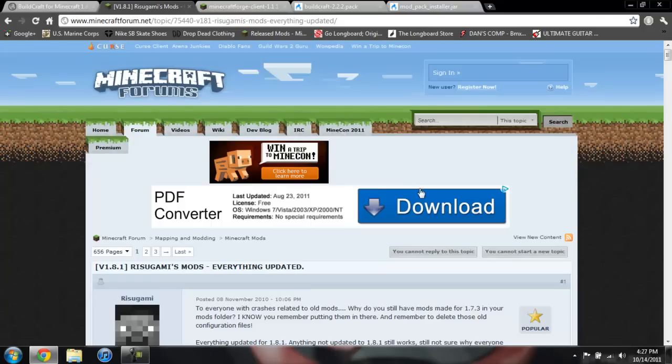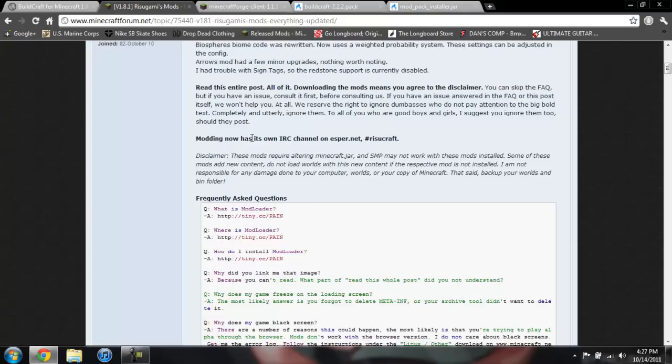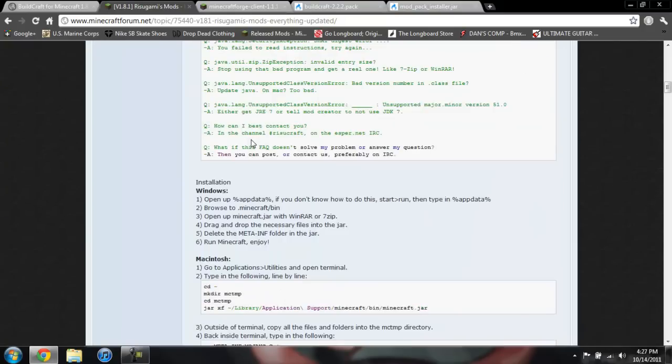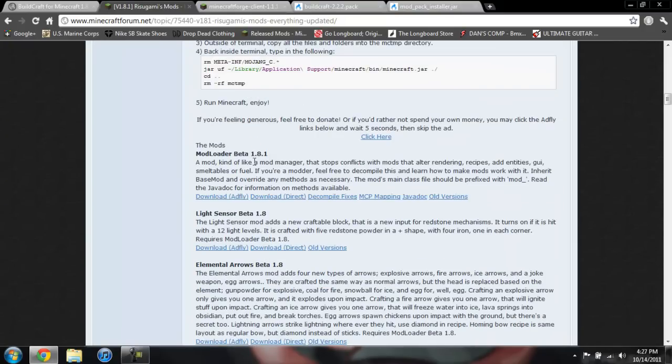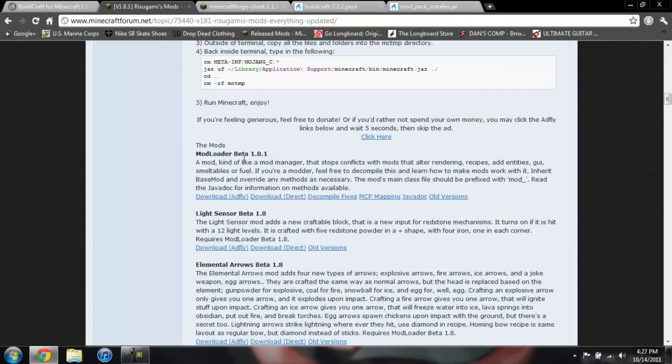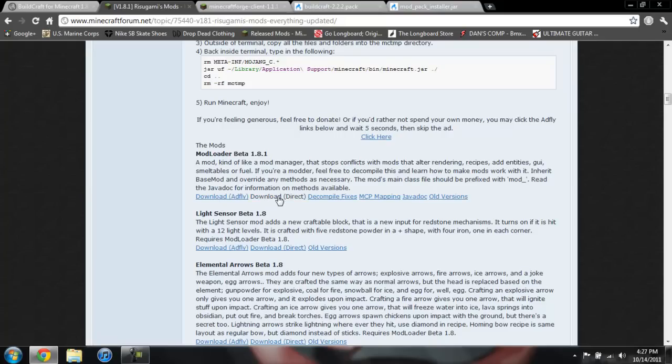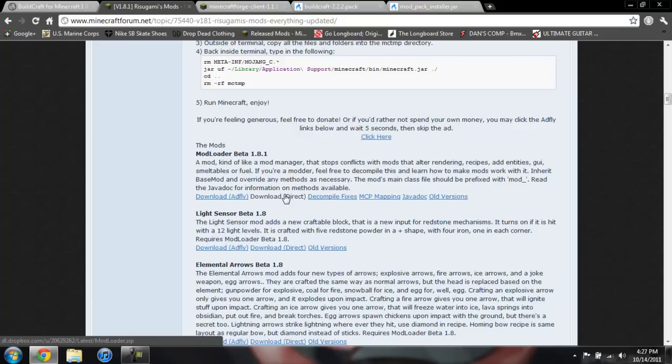Now to download ModLoader we're going to go ahead and come to this page and scroll down to see ModLoader beta 1.8.1 and download Adf.ly or direct. I prefer to do direct because it just downloads it as soon as you click that.